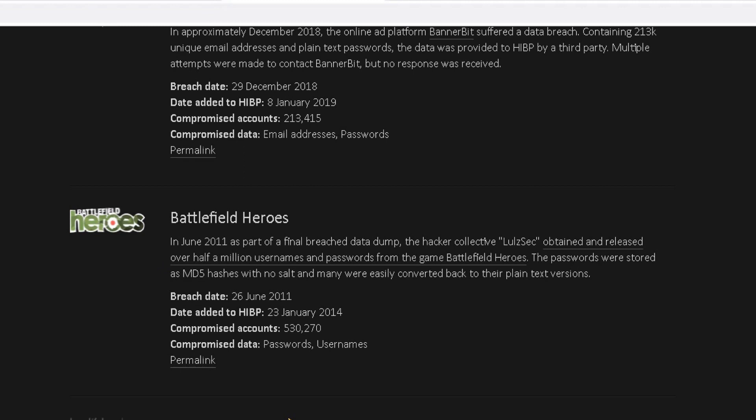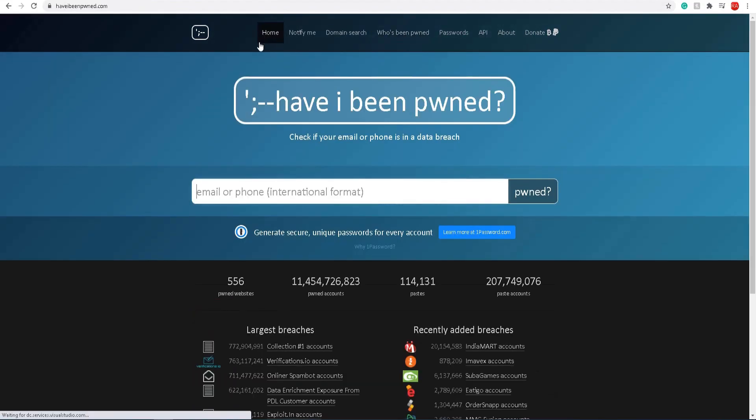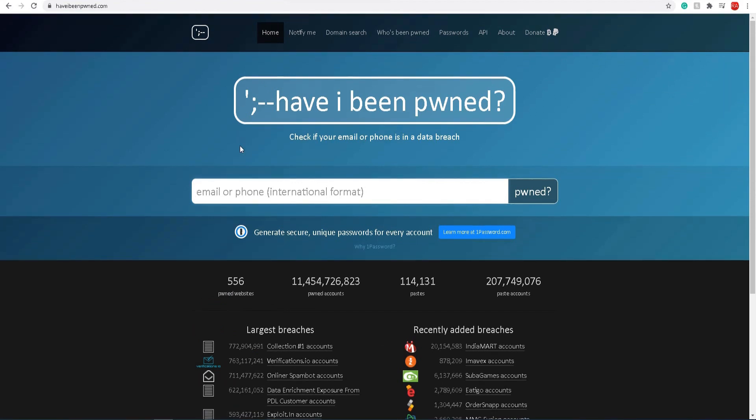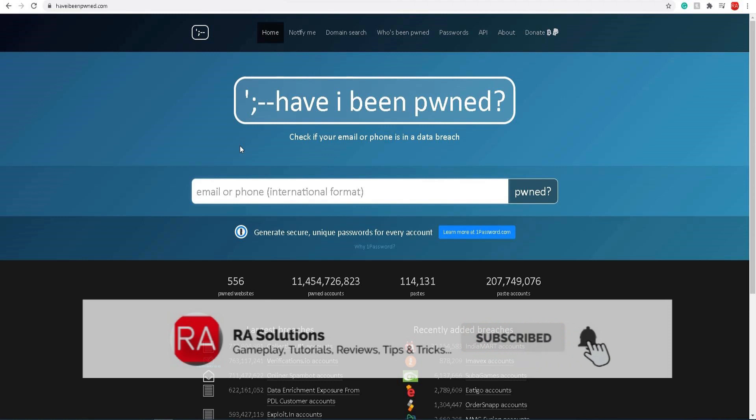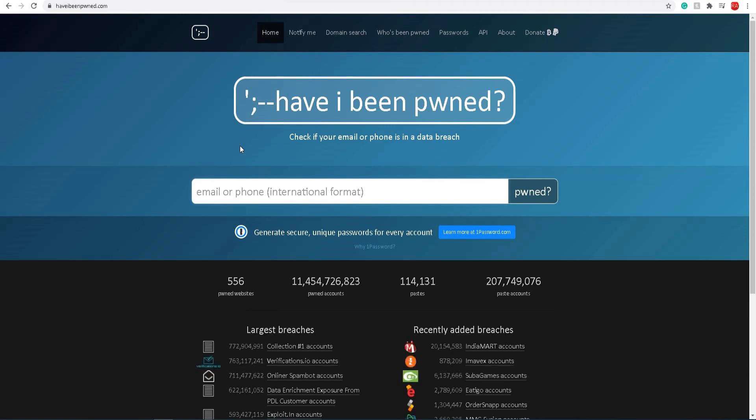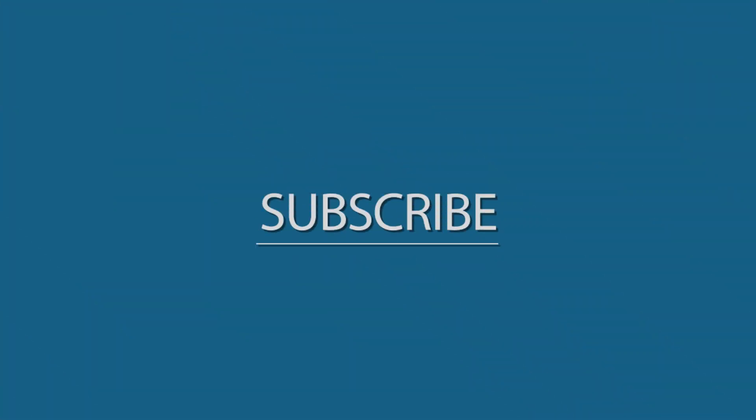I hope this video has helped you to check whether you've been hacked, whether your account has been involved in a data breach. Please like, subscribe, and share. Bye-bye, thank you.